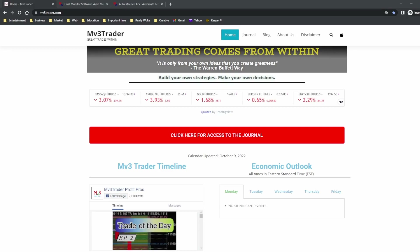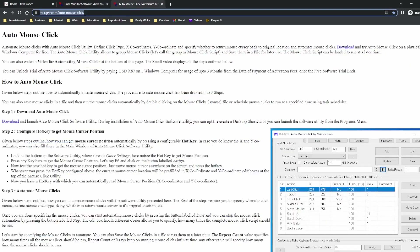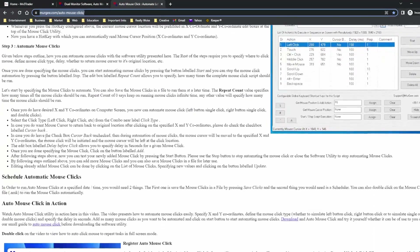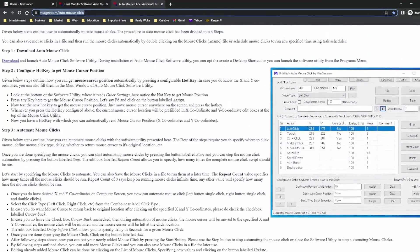The solution I use is a tool from the company Murgee — murgee.com, M-U-R-G-E-E dot com. They have several tools, but the one I use is the Auto Mouse Click. It's simple — you just go there and download it. I believe there may have been some sort of fee before, but I don't really pay anything for it.